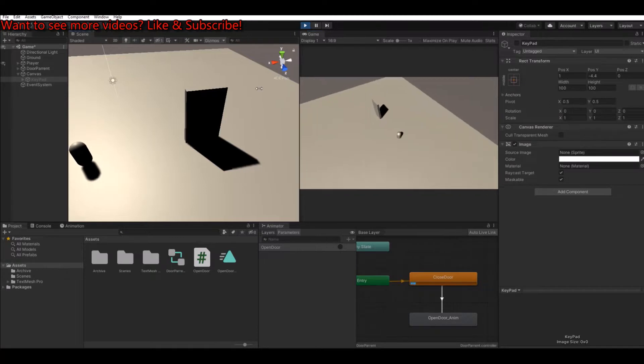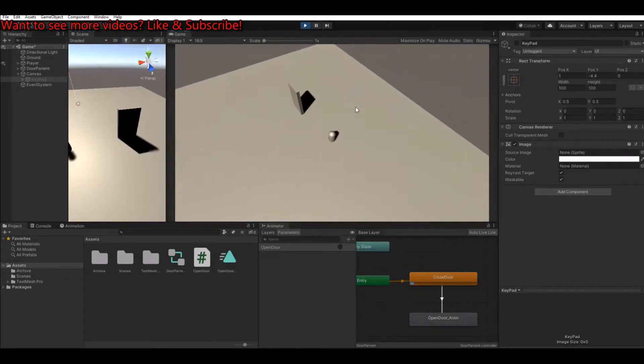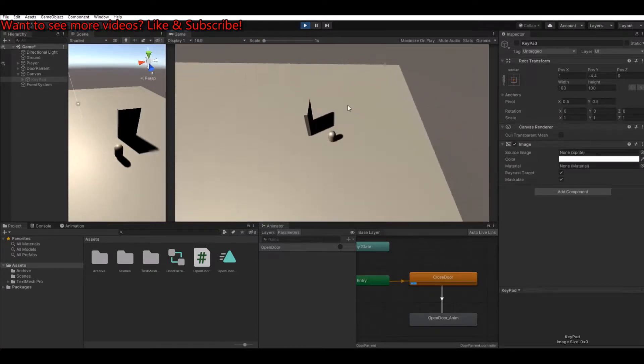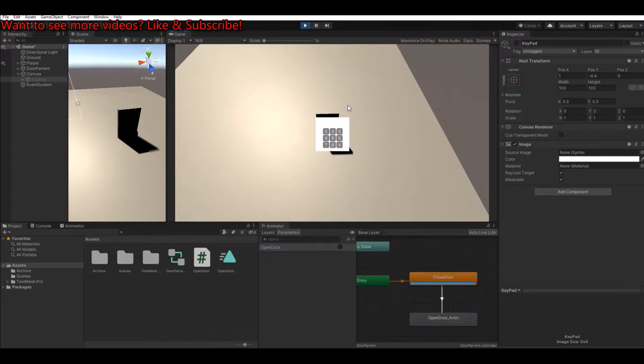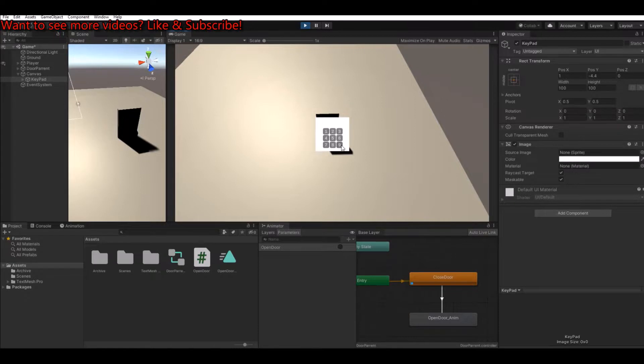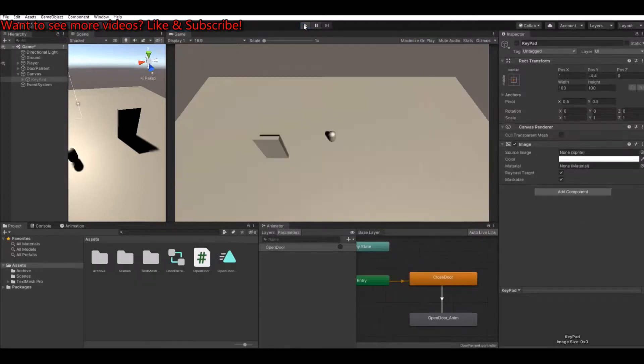So as you see here, we can walk around when we go to the door and hit the E button. It opens up and we should be, we forgot to set up the buttons. Of course.